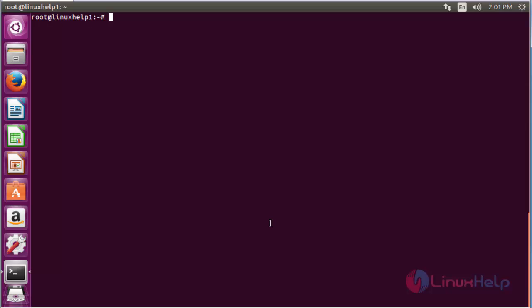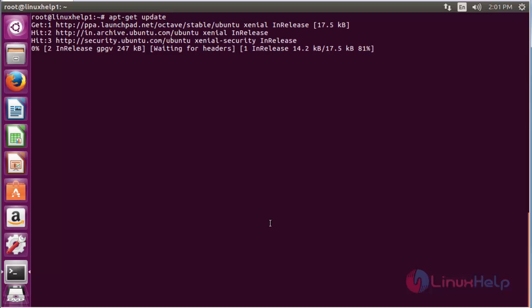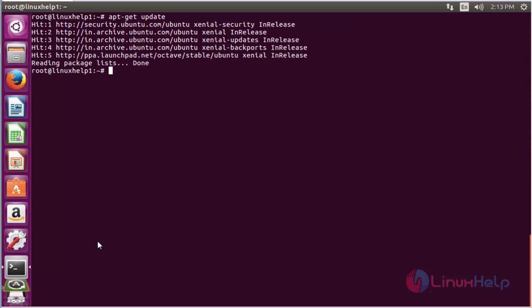Now I am going to update the newly added repository. For that, use the command apt-get update and press enter. The newly added repository has been updated in the system.